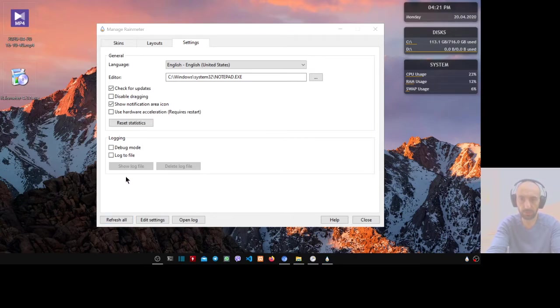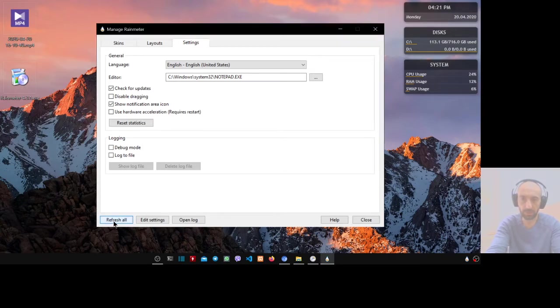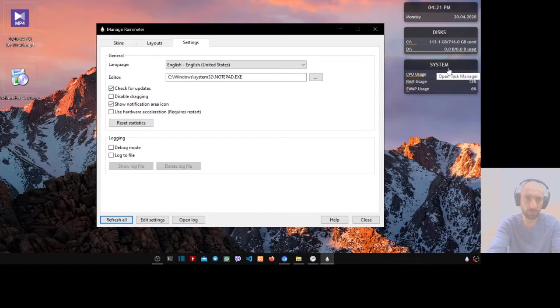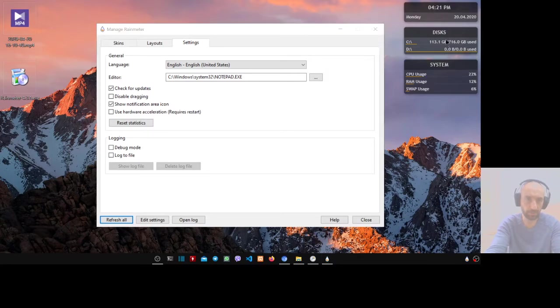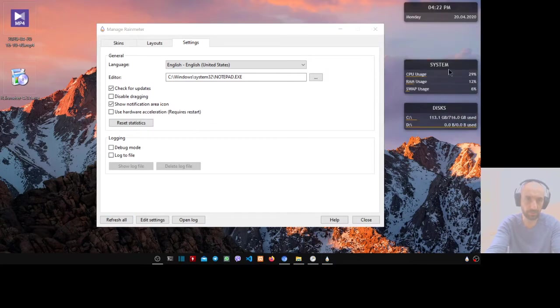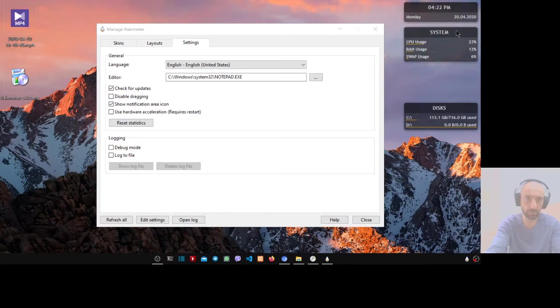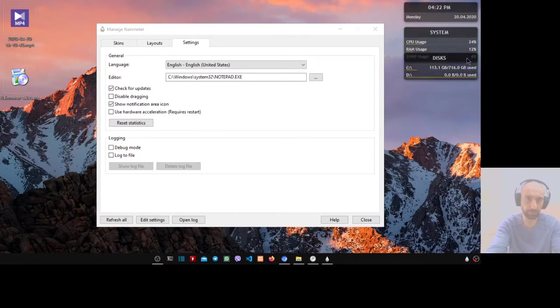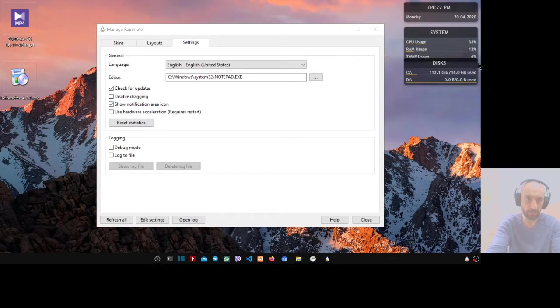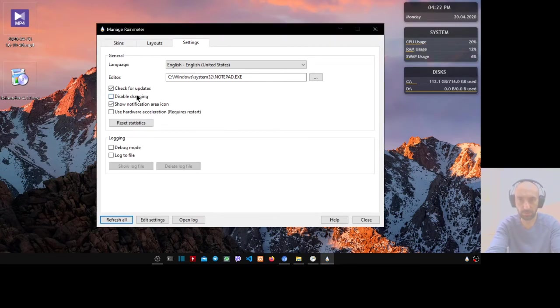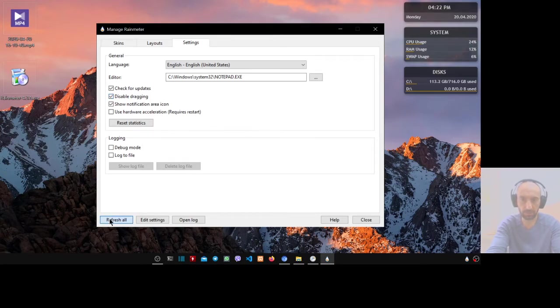Now refresh again. Let's put the system up and the disk down because system is more important. Make it like this. Now disable the dragging and refresh all.